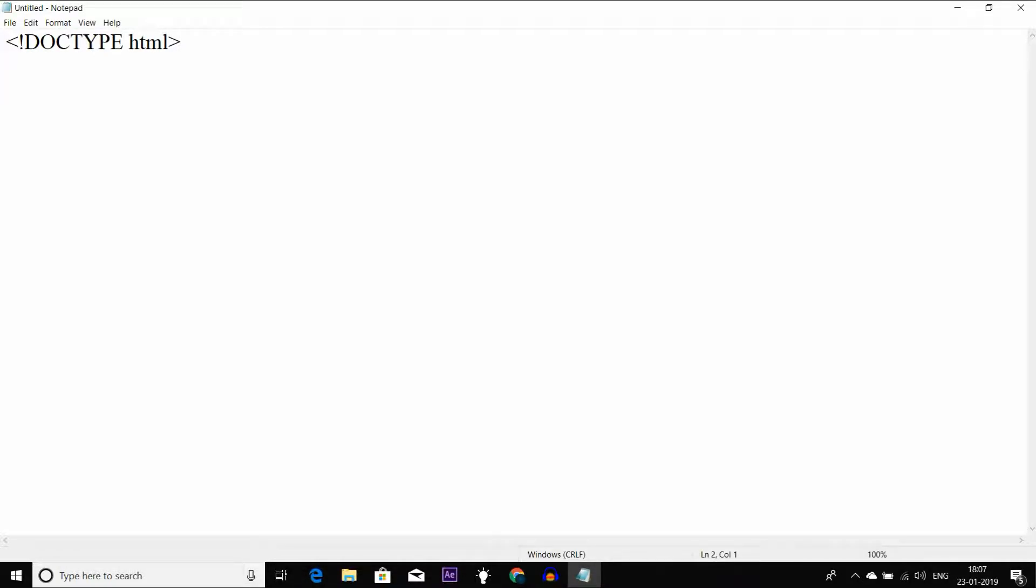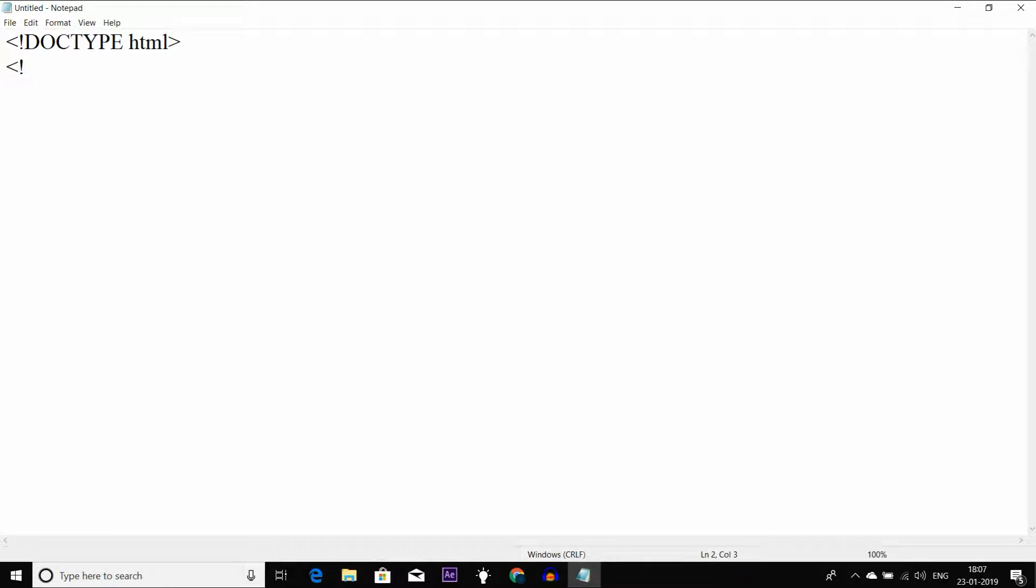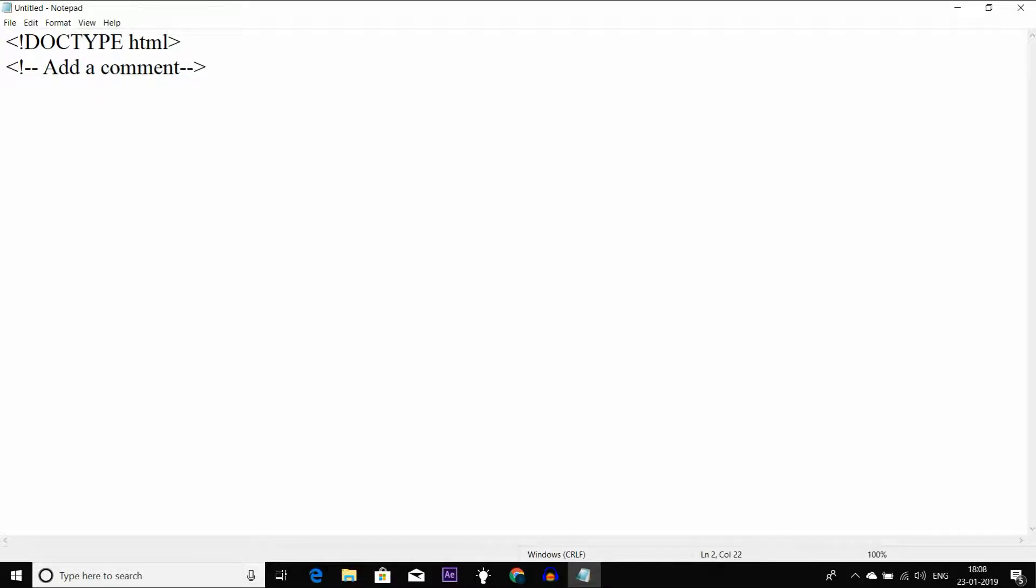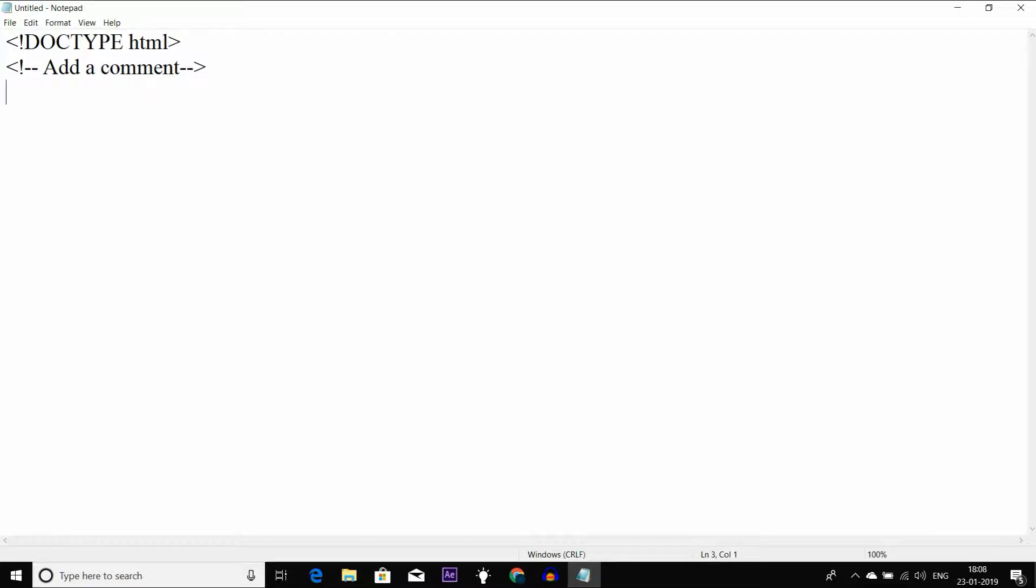I will write the HTML program. I can add a comment here. Let me write the HTML file with a comment. I will show you comments in the next HTML video.